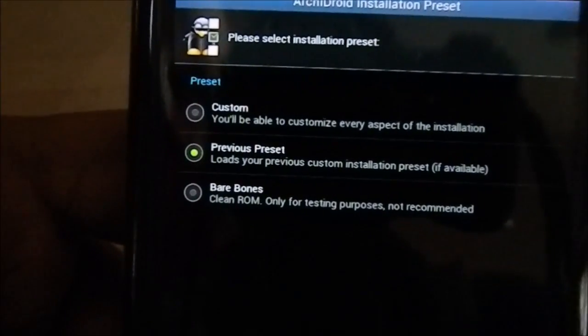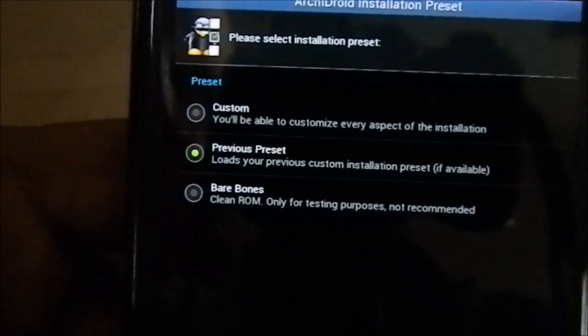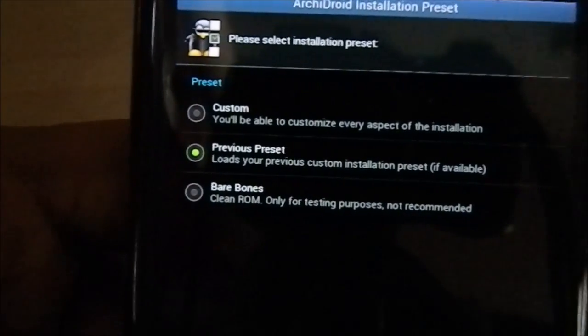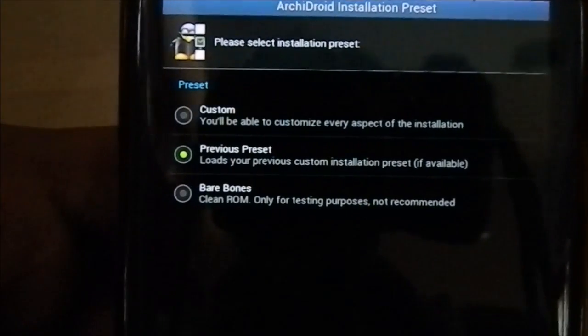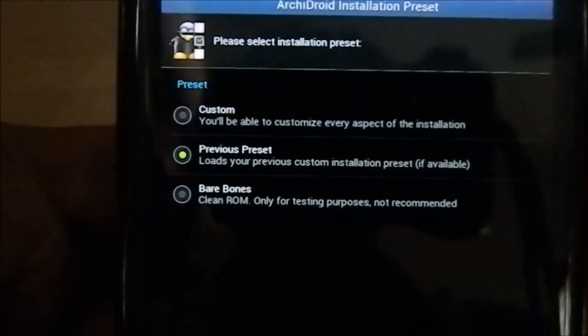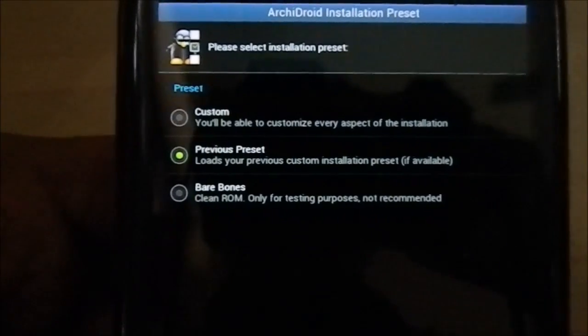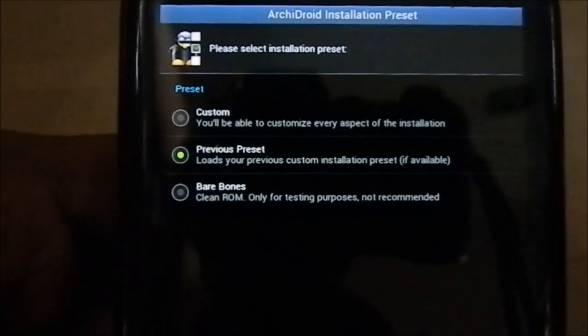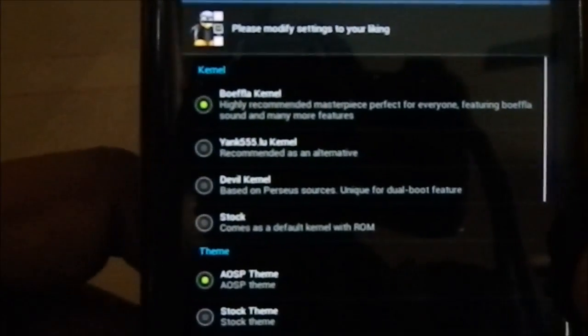Now here we have 'Please select installation preset.' We have options: Custom, Previous Preset, and Bare Bones — bare bones meaning it doesn't include any bloatware. Previous Preset detects what Archie Droid settings you had before, so if you're upgrading you just select that and go. Custom lets you customize everything, so I'm going to go with Custom to show you guys everything.